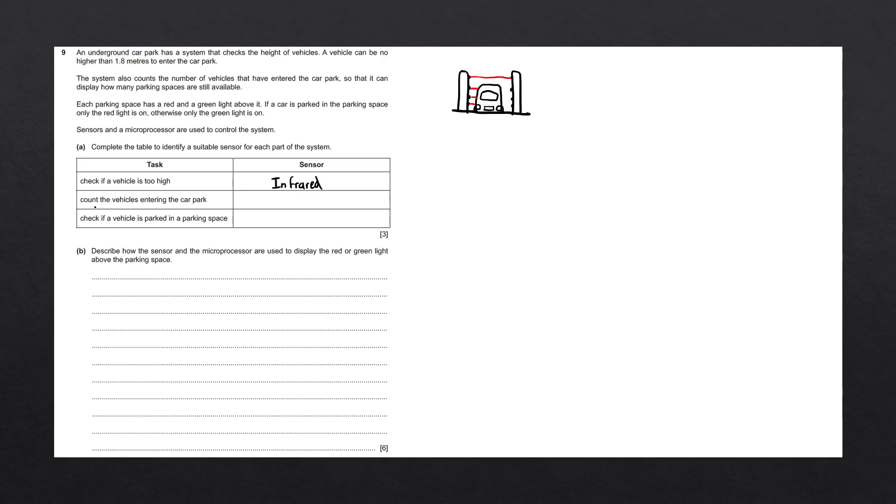The second task says to count the vehicles entering the car park. To count how many vehicles enter the car park, we could add a pressure sensor at the gateway, and the car will press down on the pressure sensor when it goes through. The pressure sensor would only activate on very heavy objects. So if people walked through, it would not detect them. Let's go ahead and write down pressure sensor.